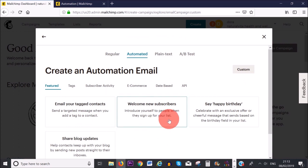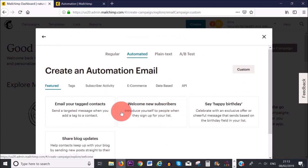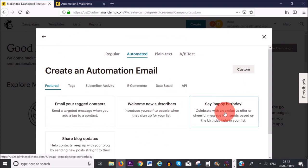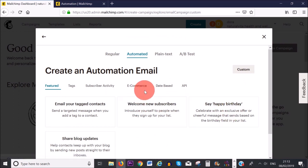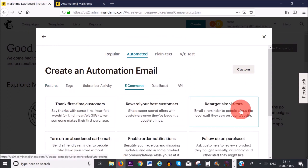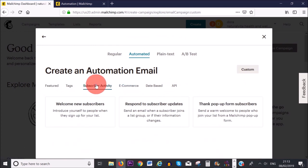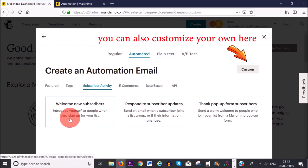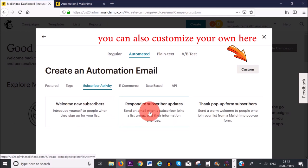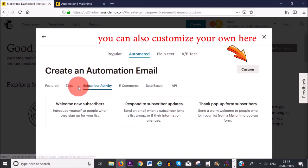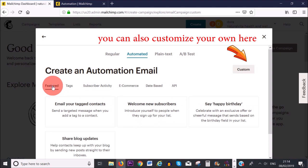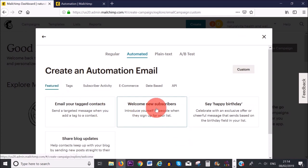For example, if a new subscriber joins your list, you can choose that option. You can also send a happy birthday email, and if you have an e-commerce website, I recommend browsing all the available options. For subscriber activity, you can send automated welcome emails and respond to subscriber updates. There are tons of different options that Mailchimp already provides.